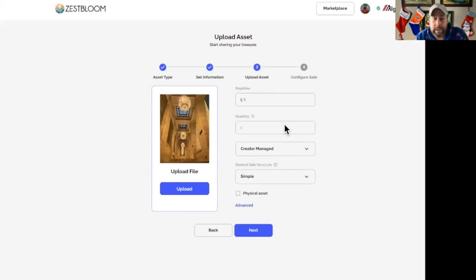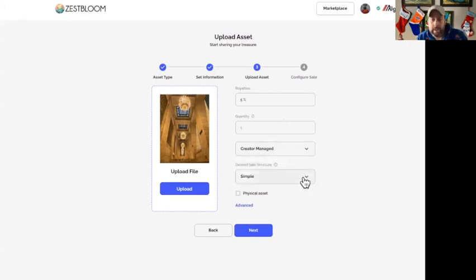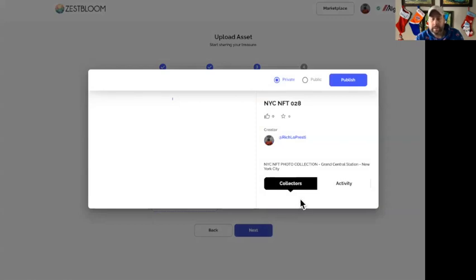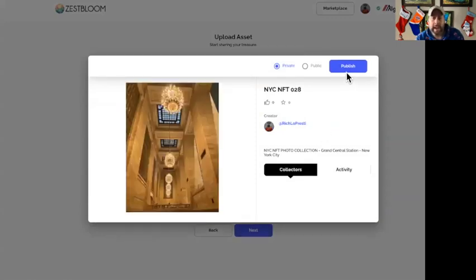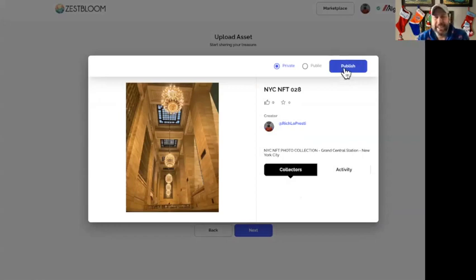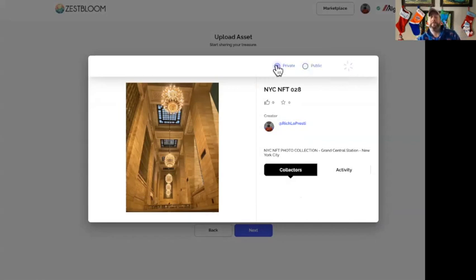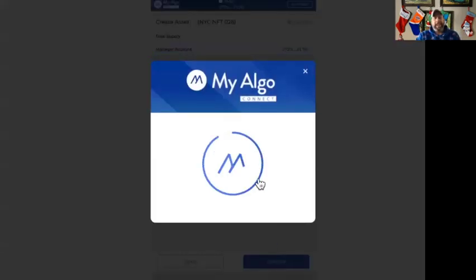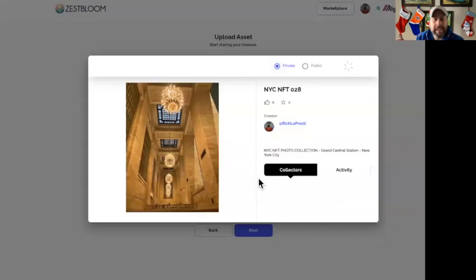They want to give me 10% royalties — I'm going to put five. Quantity: one. Creator managed. Sales structure: simple. Physical asset: no. Next. Wow, look at that — and all these photos aren't edited folks, no editing, just as I took them. Oh, maybe I should have — too late — but there was a private and a public option. I guess I should have made it public. Oh well, learning as we go folks, that's the whole point.